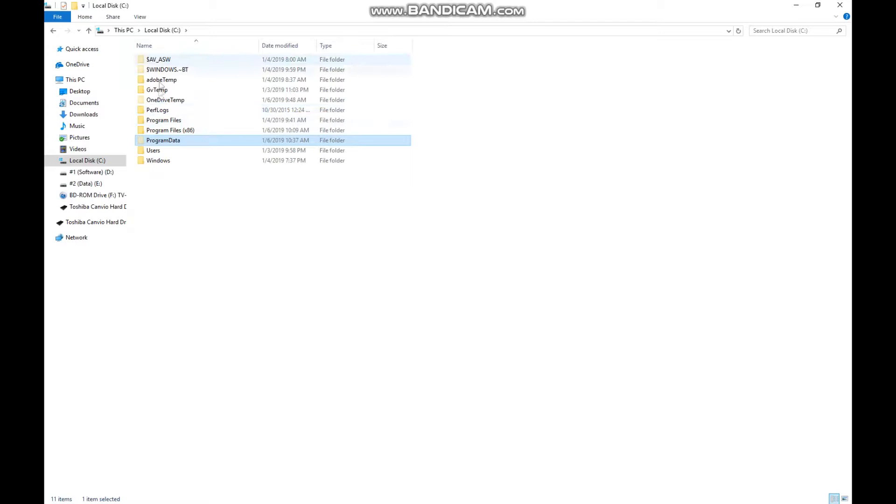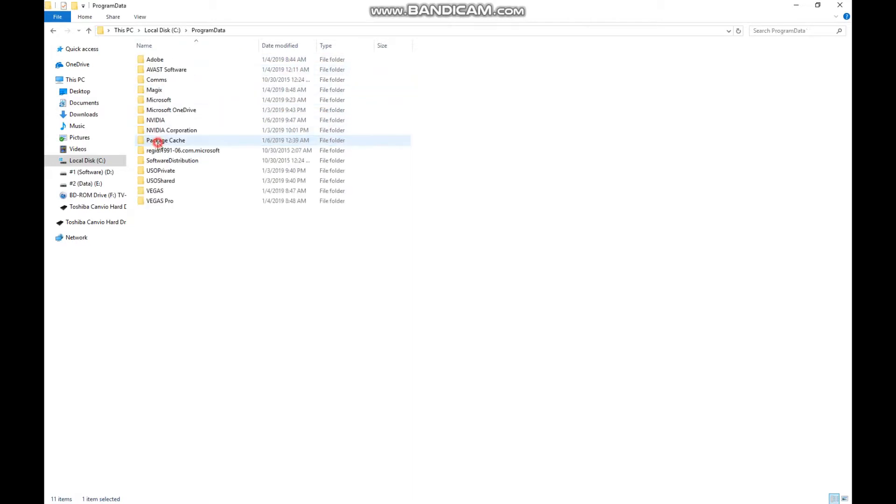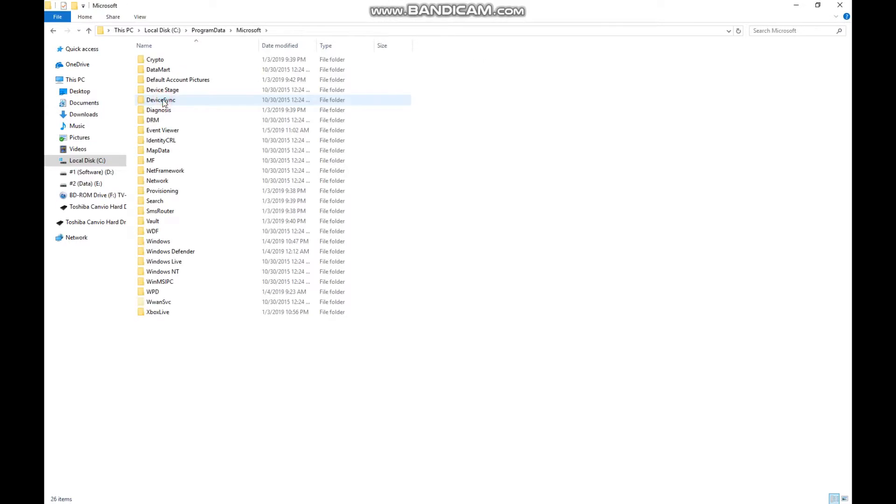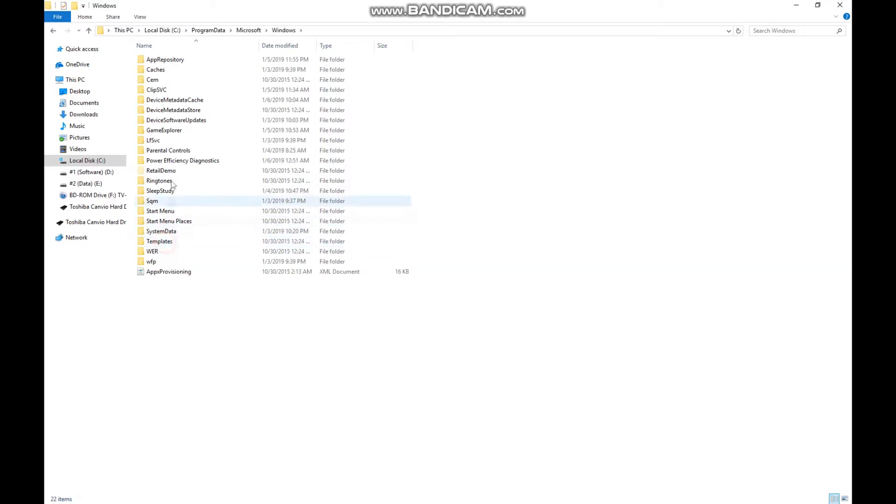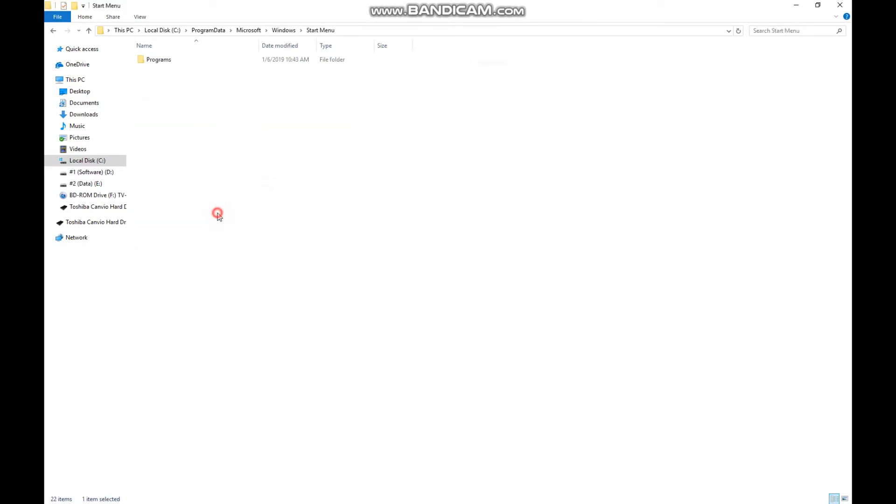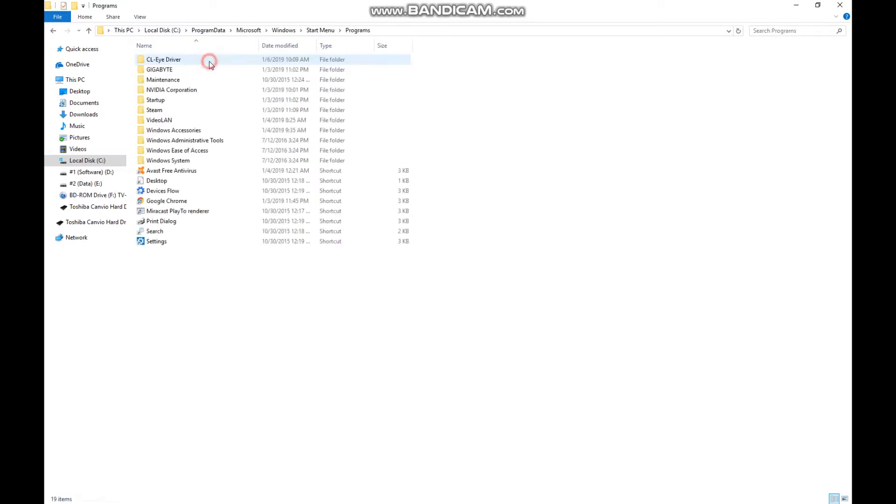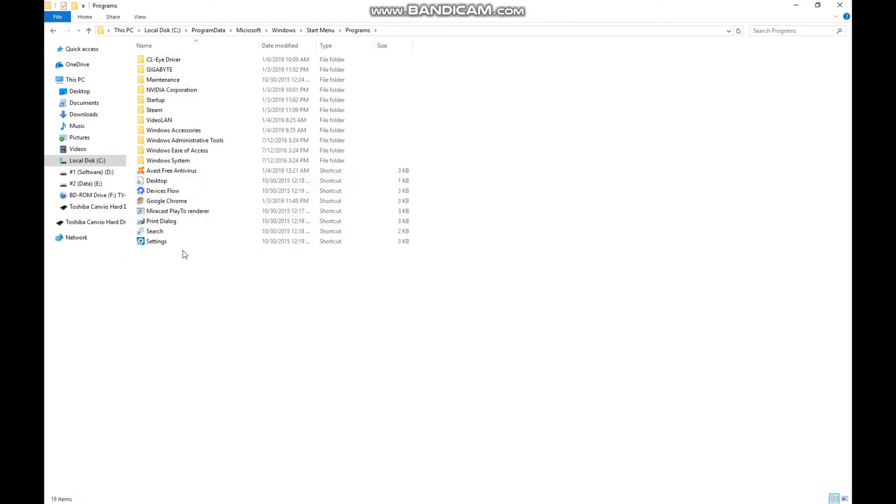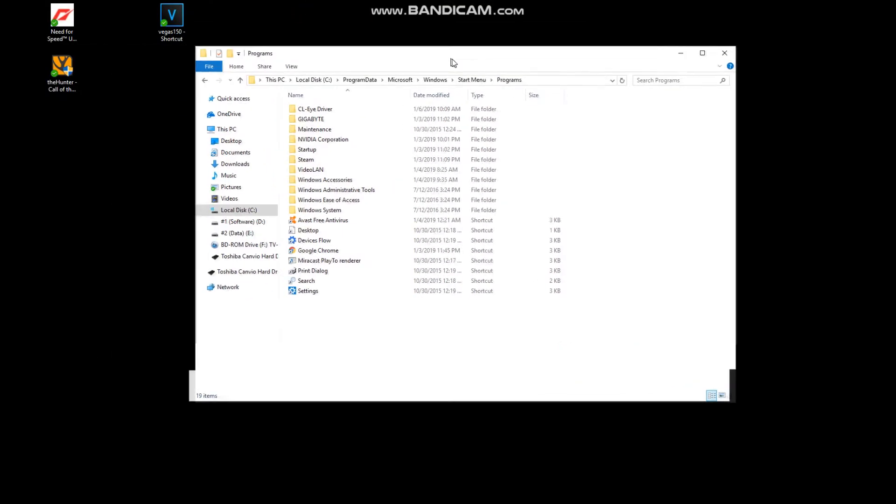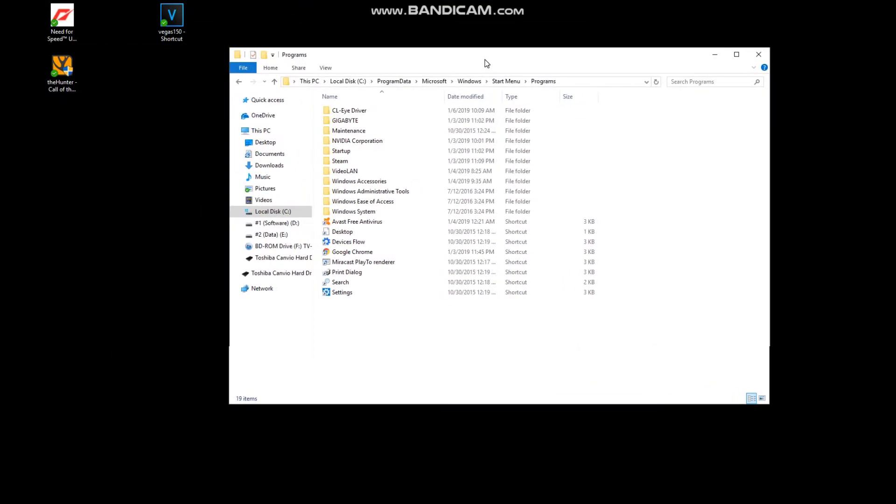Once you see that, there'll be four more folders. Open program data, then open Microsoft, and look for Windows. Look for start menu, open programs.